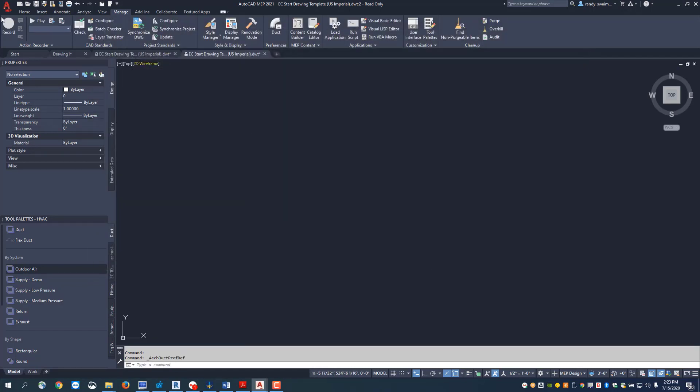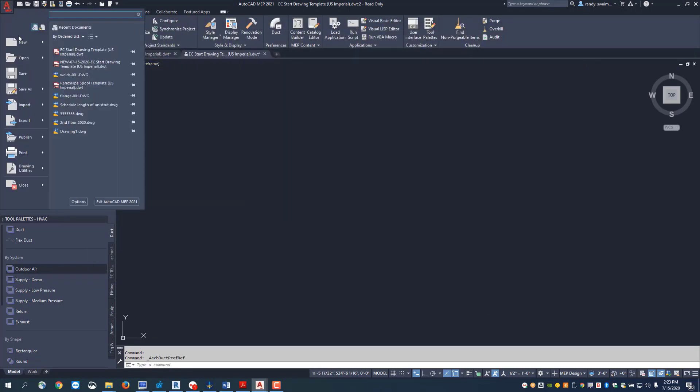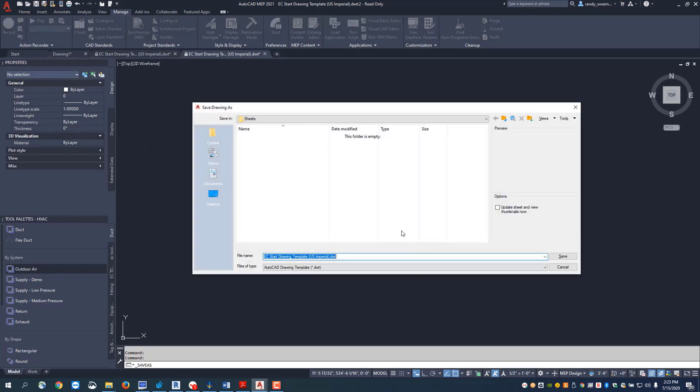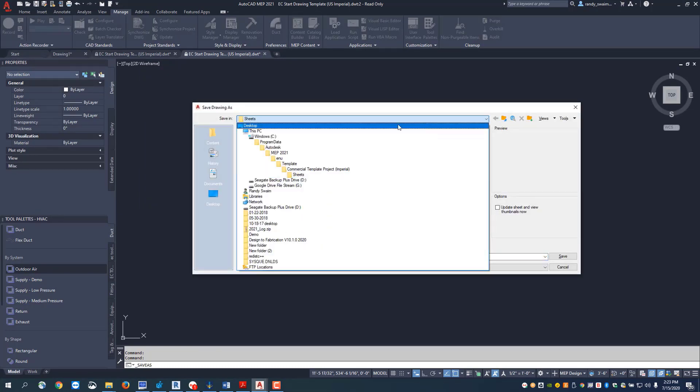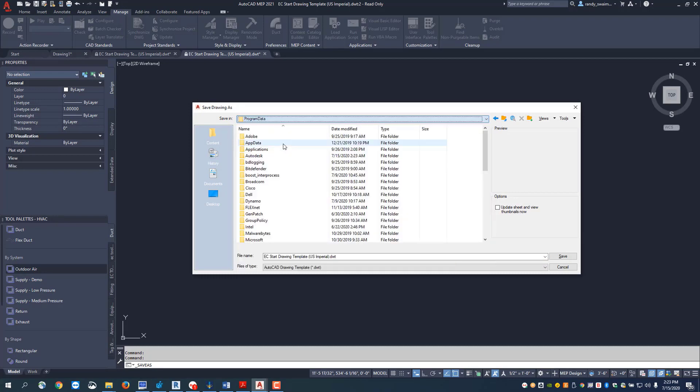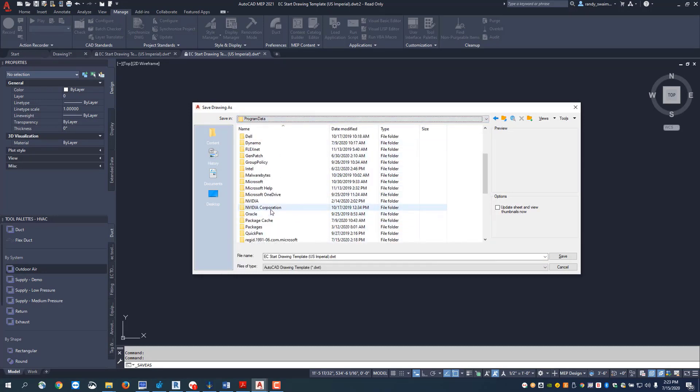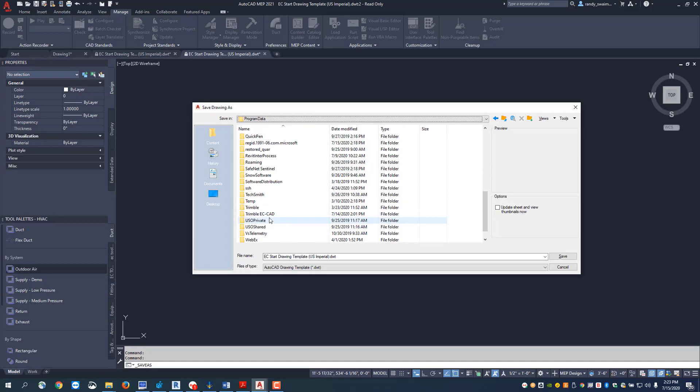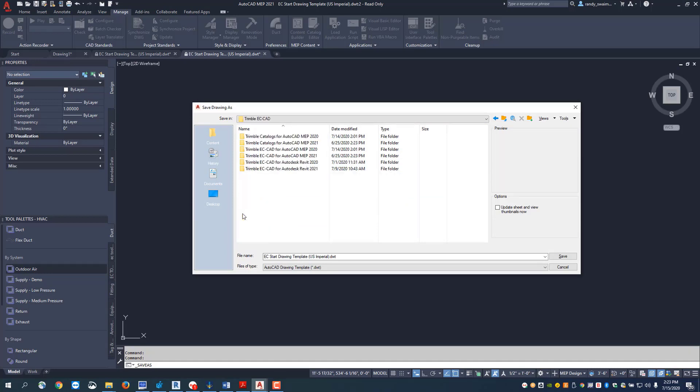I'm going to go ahead and save this as another name. I'm going to say save as and I want to save this under the same directory that it was under, so that was program data Trimble ECCAD, and then I will go into my Trimble ECCAD for